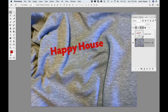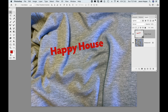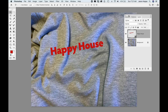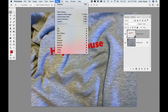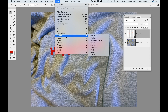Now I'd like to take this type and apply the displacement map to get it to conform to the texture and curves of the sweatshirt. This is only going to work on a pixel-based layer, so the type layer won't work — that's why I had to convert it to a smart object. Plus, being able to edit it as a smart object is the special sauce that's going to make this work.